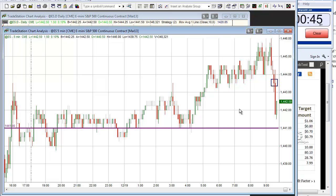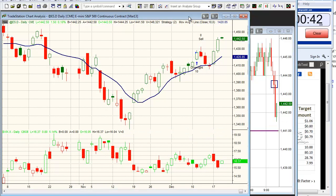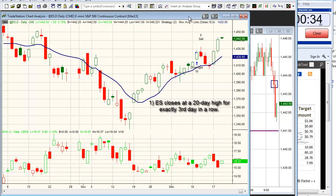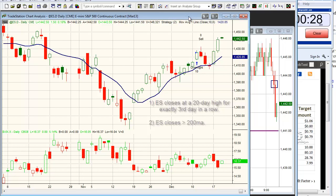Now let's take a look at the daily chart and consider our setup for tonight. ES has closed at a 20-day high the last two days. I decided to look at times where ES had closed at a 20-day high for exactly three days in a row and is now above the 200-day moving average. This setup would trigger on a higher close this afternoon. Here's a look at the results.